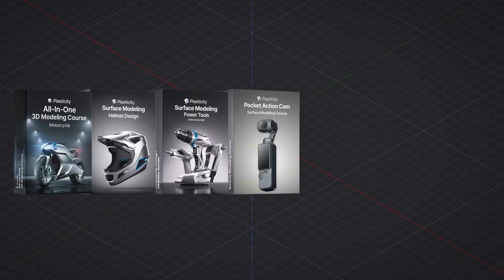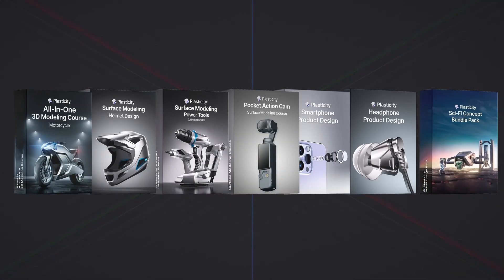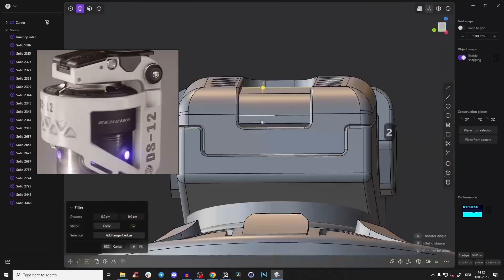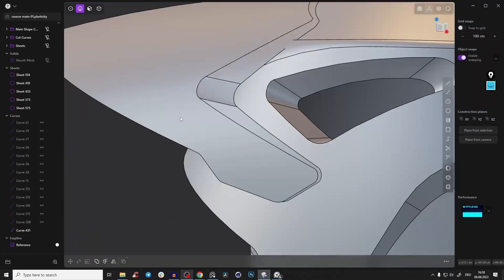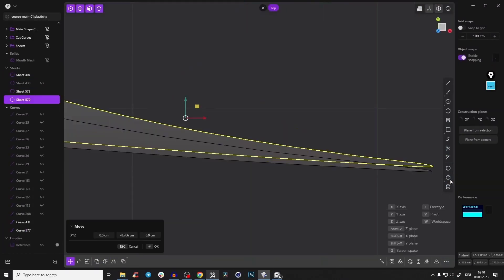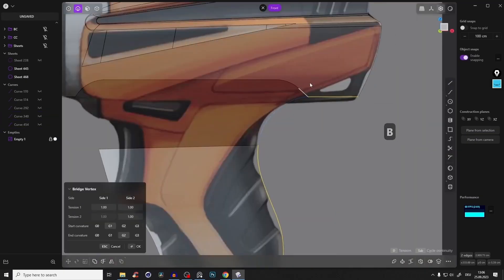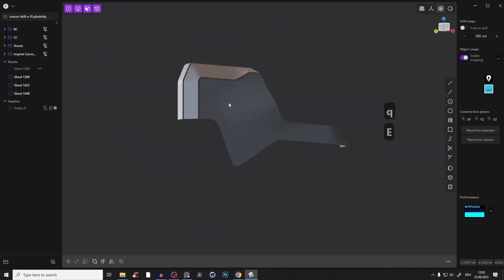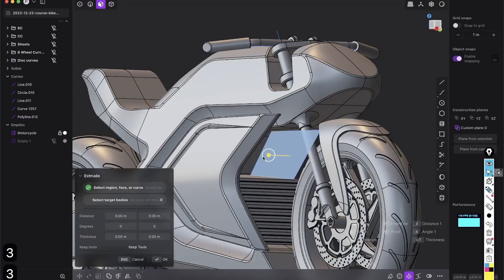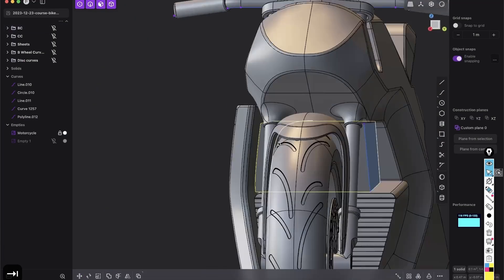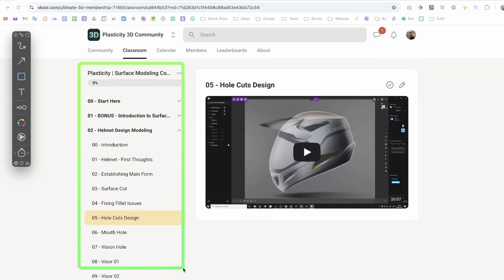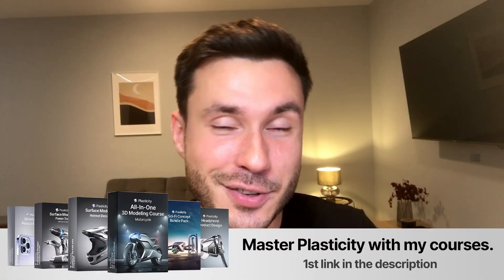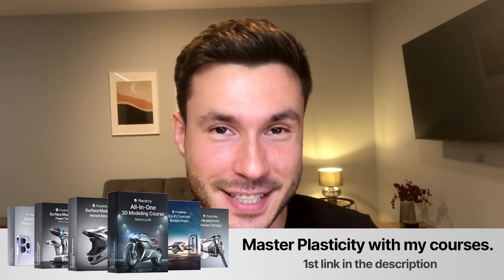And if you want to improve your 3D skills even more, I have a series of high quality plasticity courses for beginners and intermediate users. These step-by-step courses cover everything you need to know about surface modeling, product design, and the most effective and efficient techniques. You'll quickly build confidence and save time with a clear structured learning path. You can find all of my courses in the first link in the description box. Now let's dive into today's tutorial.